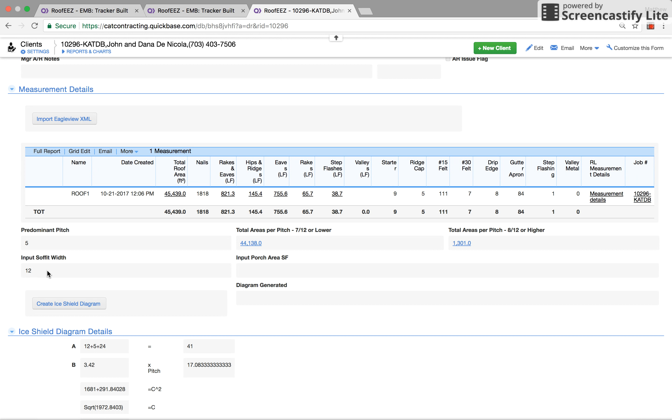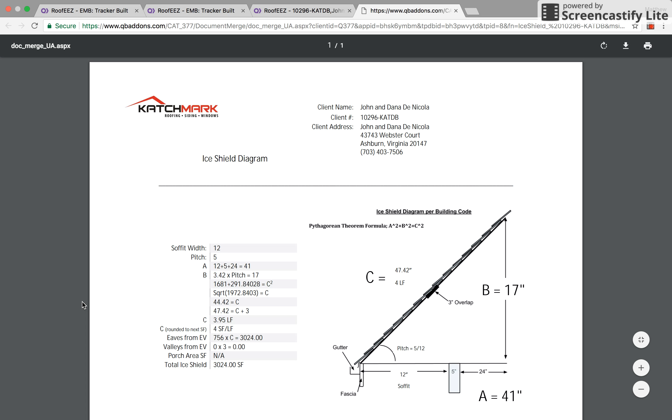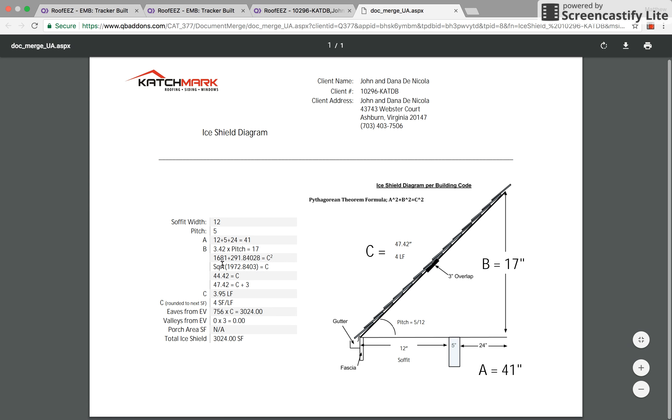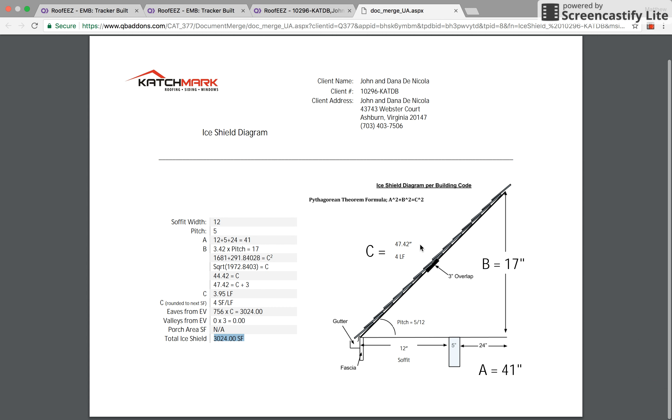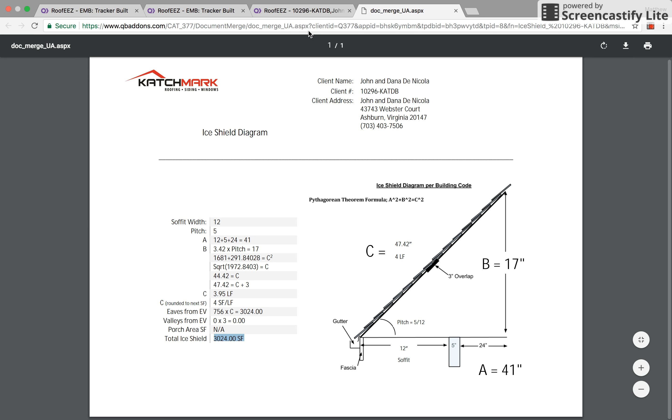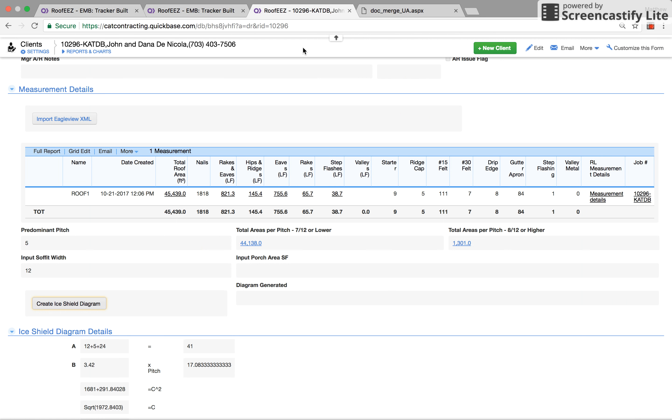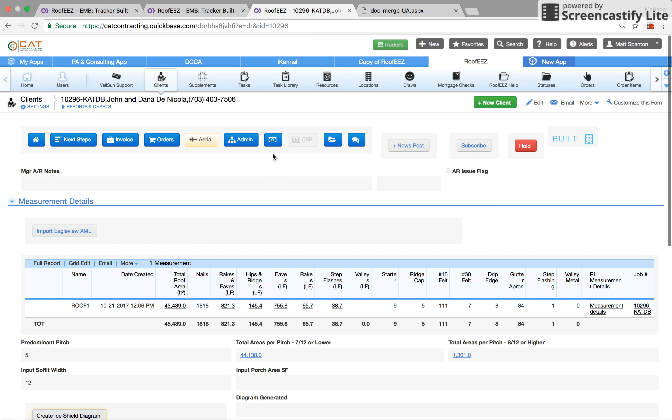The predominant pitch is in here, our soffit width is imported through our inspection app, and then we create our ice shield diagram here. This creates a nice little diagram, basically with all the backwards math of exactly the square footage that's needed on this roof. It gives them a nice little diagram with all the measurements and all the good stuff.